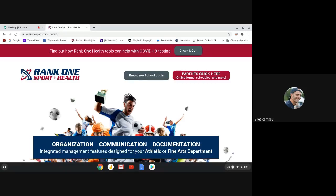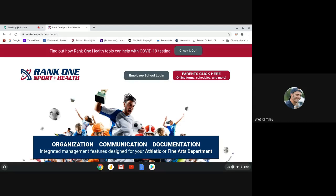Welcome cross-country parents! I'm your host, Mr. Ramsey, or Coach Ramsey, because I'm coaching you. Today we're going to do a take two on Rank 1. Rank 1 is the website that you need to fill out your form so that your student-athlete, your kid, can be eligible. This is only for high school, not for middle school. Let's get started.